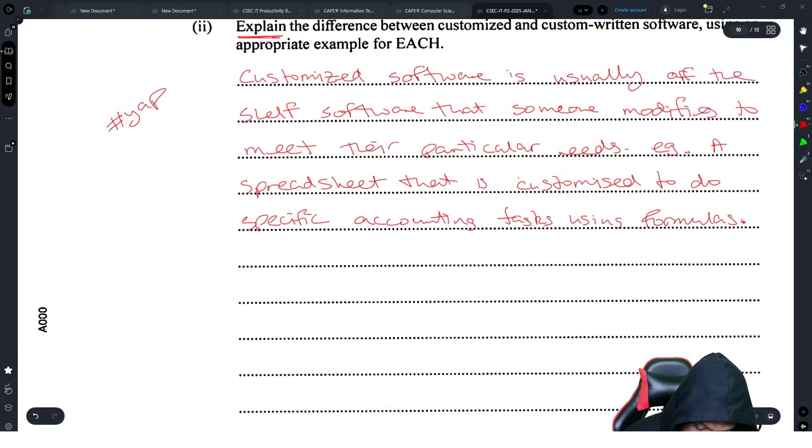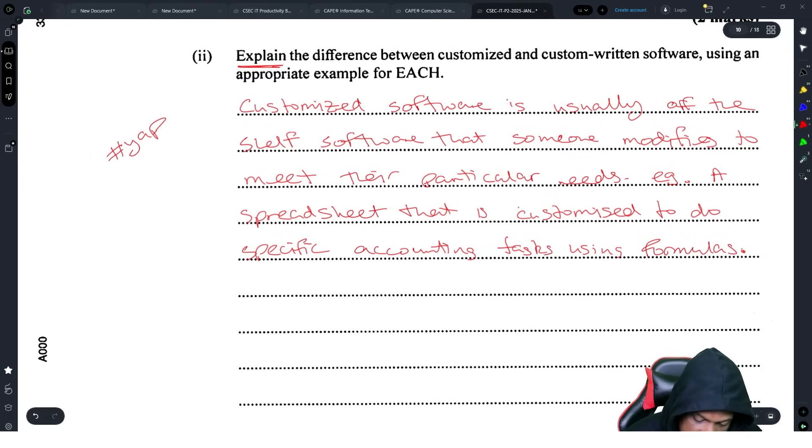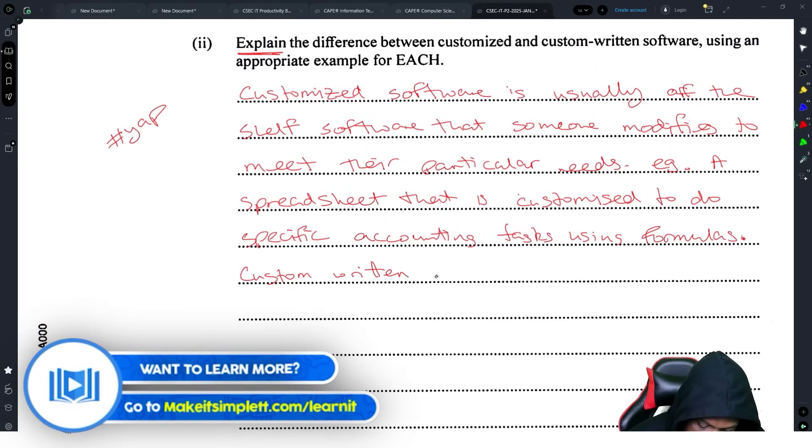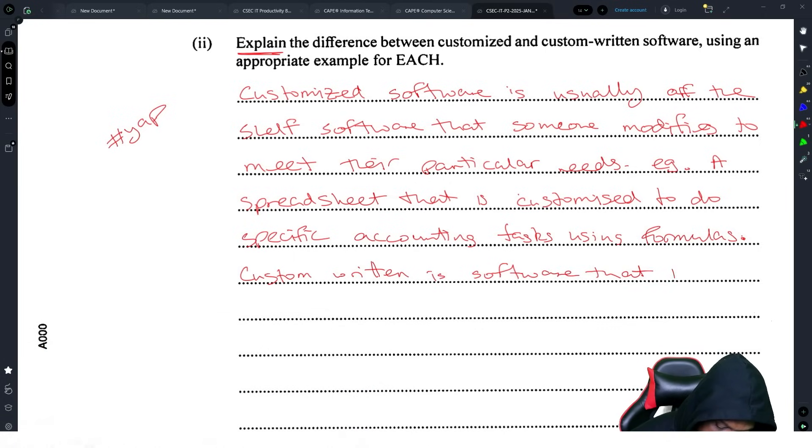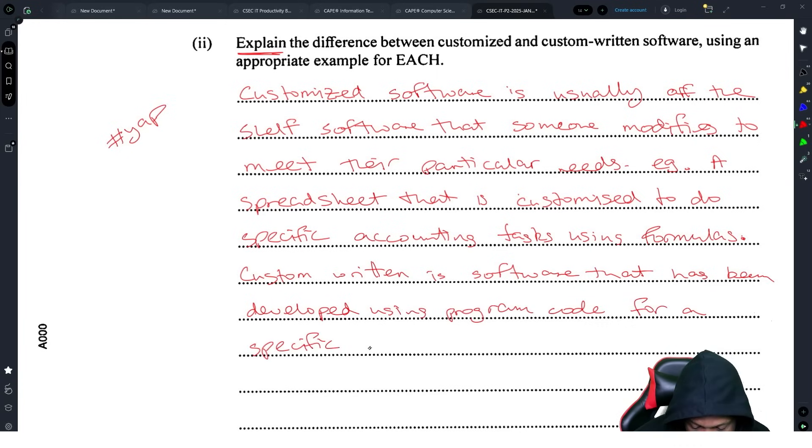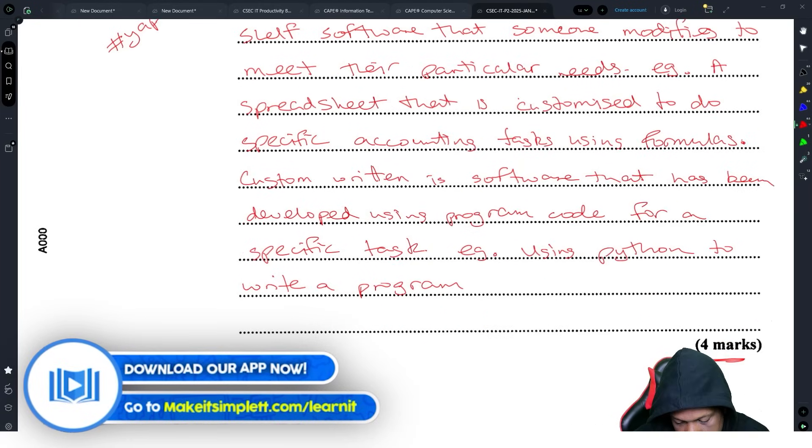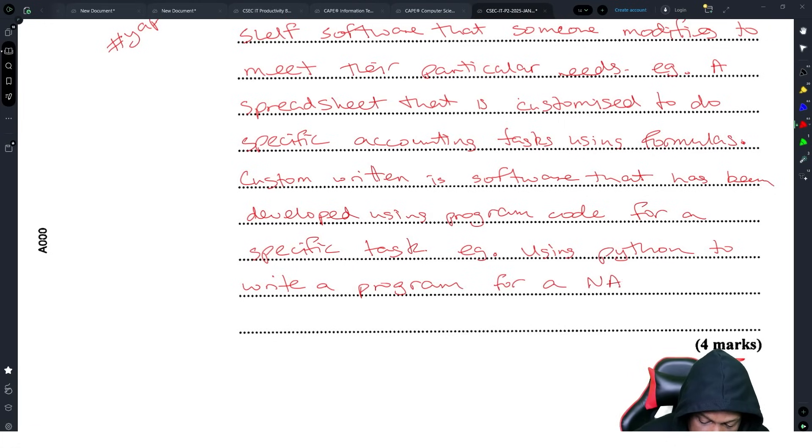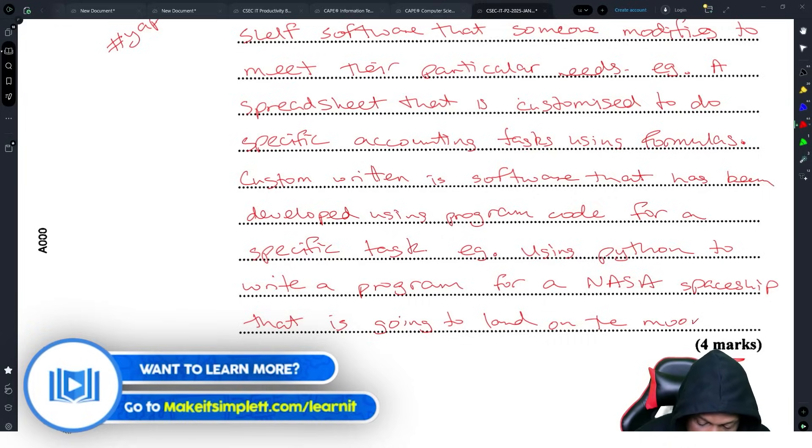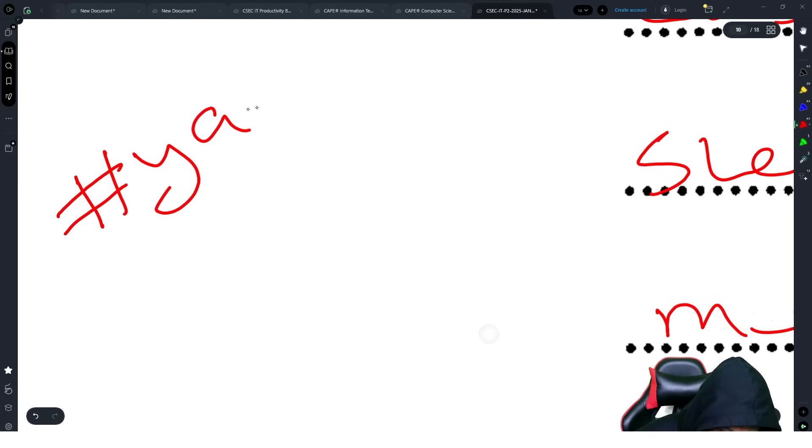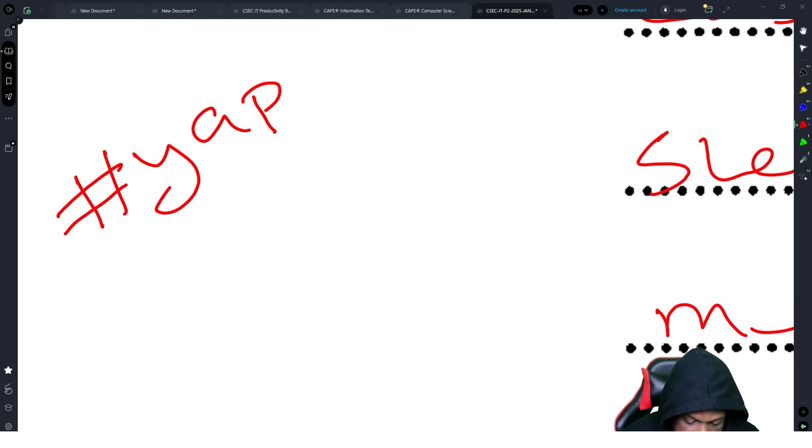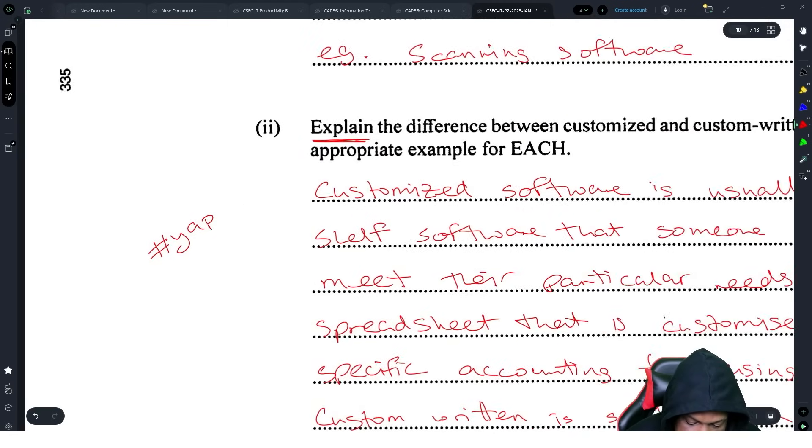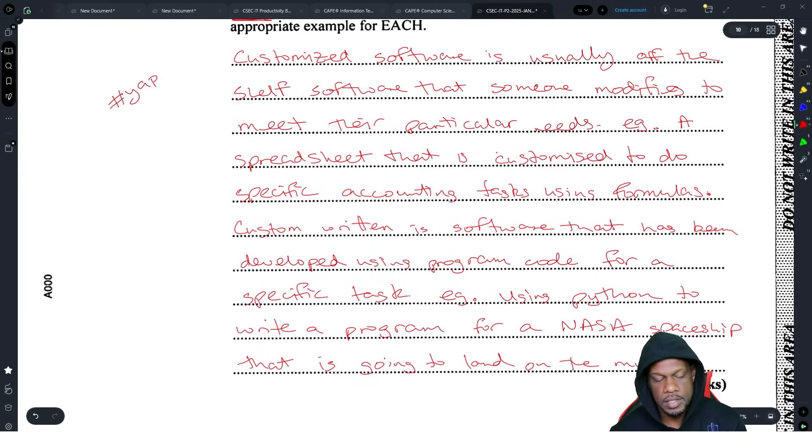Custom-written software is software that has been developed using program code for a specific task, example using Python to write a program for a NASA spaceship that is going to land on the moon. I used all of the space because I yapped. Some of you all are yappers and this is your time to shine. They give you all of these lines, go hard, get those four marks, secure the bag and move on.